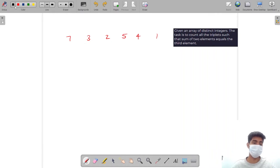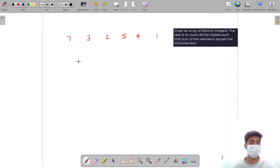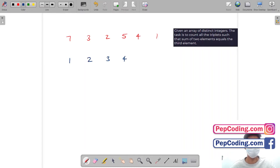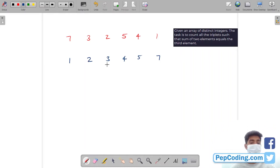So what is going to be my optimized approach? First, we are going to sort this array. If I sort this array, I would get 1, 2, 3, 4, 5, and 7.